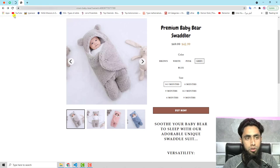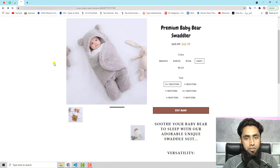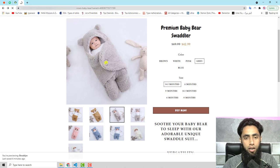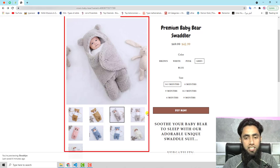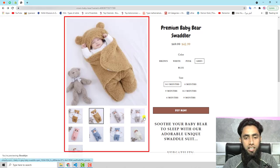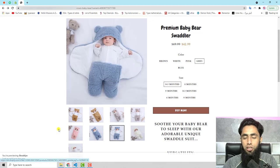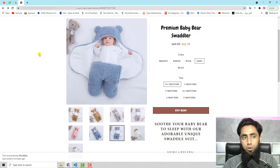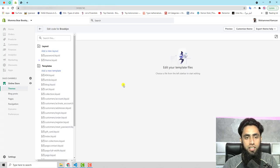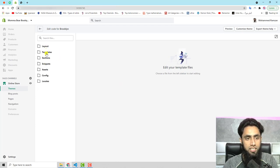Actually I have already removed the code, so let me refresh this page again. Once refreshed, the design is a little different — something like this. Now I will show you that if I am adding my code, how it will reflect. Here you can see that I have a lot of folders and files.